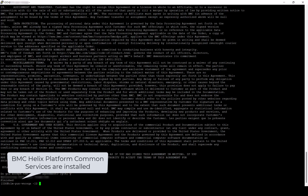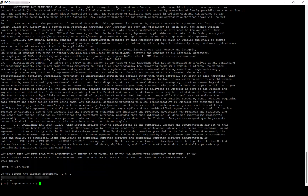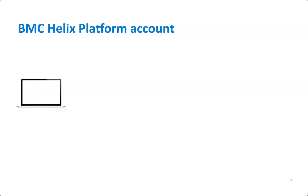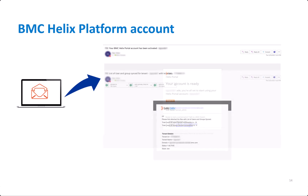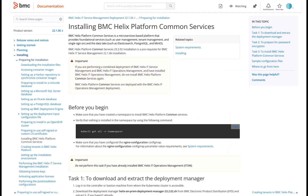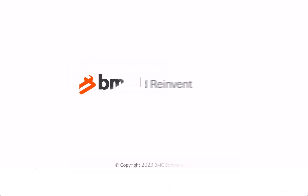After the BMC Helix Platform Services are deployed, you receive an email with your BMC Helix Platform account details and another email with the list of users and groups. For more information, please see our product documentation on docs.bmc.com. Thank you for watching.